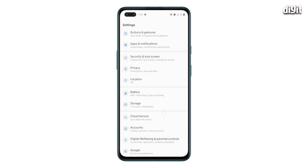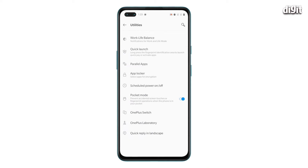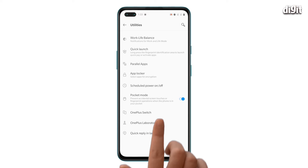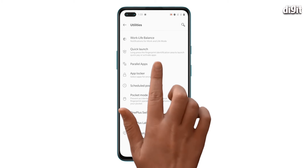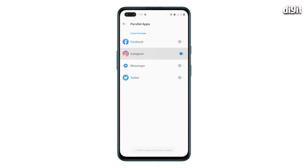All you have to do is go to the Settings page and click on Utilities. In Utilities, you will find a tab called Parallel Apps. Click on Parallel Apps and select the apps you want to clone, for instance Instagram or Facebook Messenger. You will get a notification at the bottom saying that a parallel or clone app has been created.